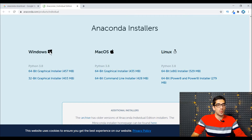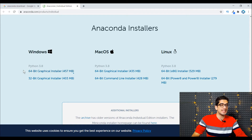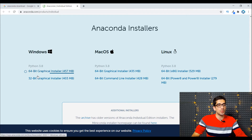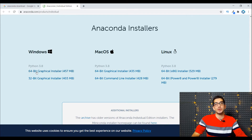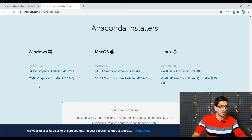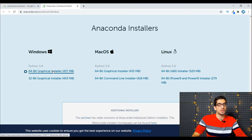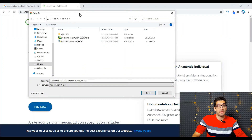Because I have Windows, I should choose one of these two — the 64-bit or the 32-bit. Because my Windows is 64-bit, I should choose this one. So I click this one and a download window like this will be shown.